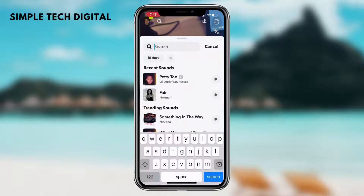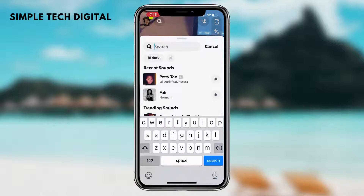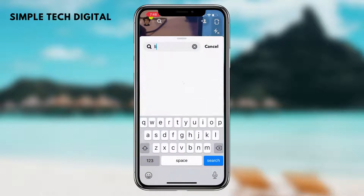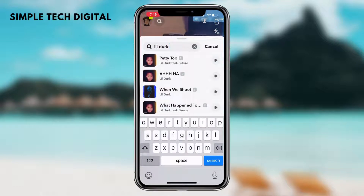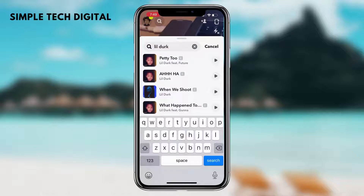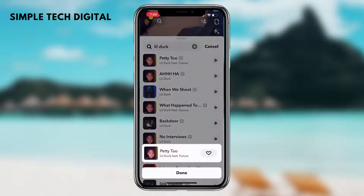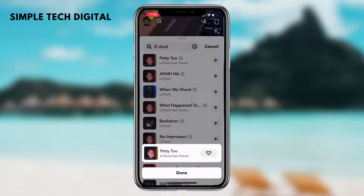For example, let's say we want a song from Lil Durk. We just type in Lil Durk in the search bar and find the song that we want. And let's say, for example, we want to add this song to our favorites so next time we can pull it up. All we have to do is just hold the song until this option appears. As you can see, it says tap here to favorite this sound, and you would just click on the heart icon.